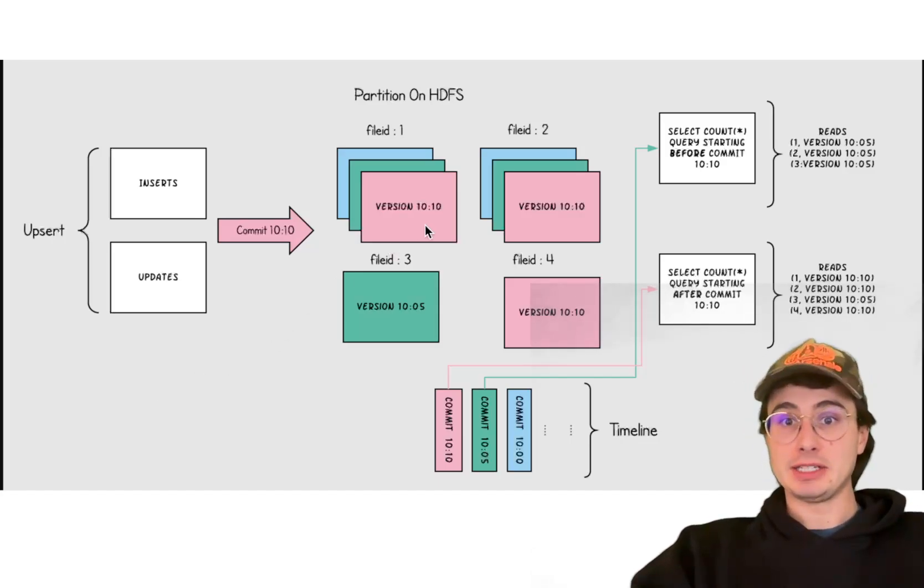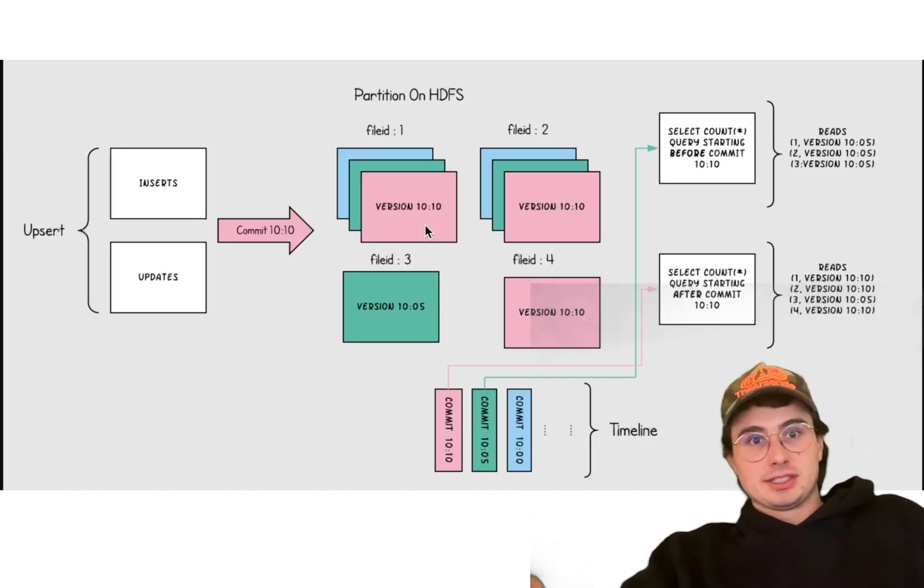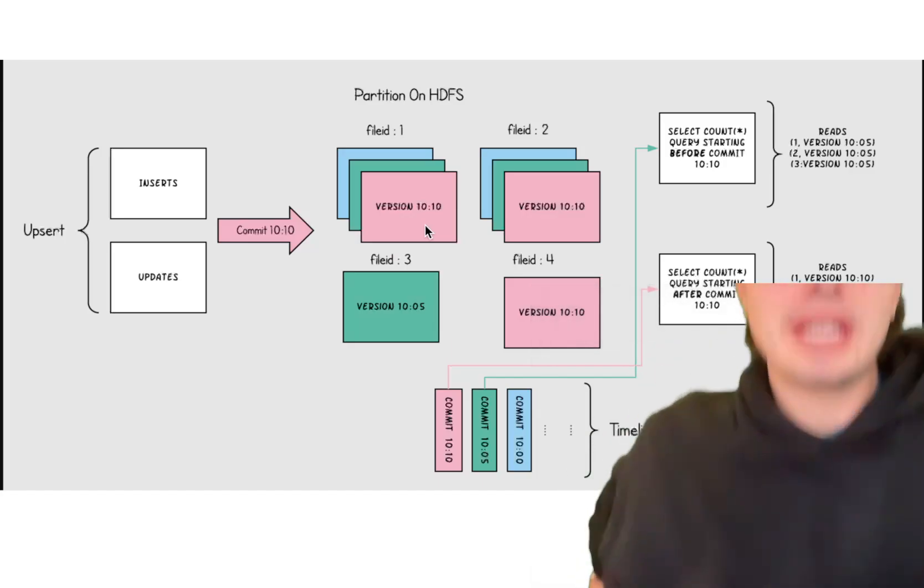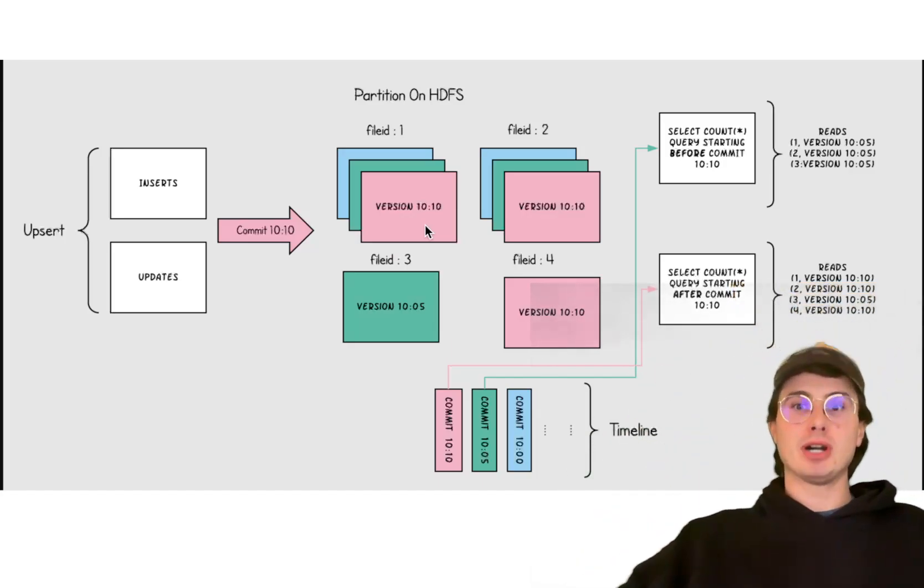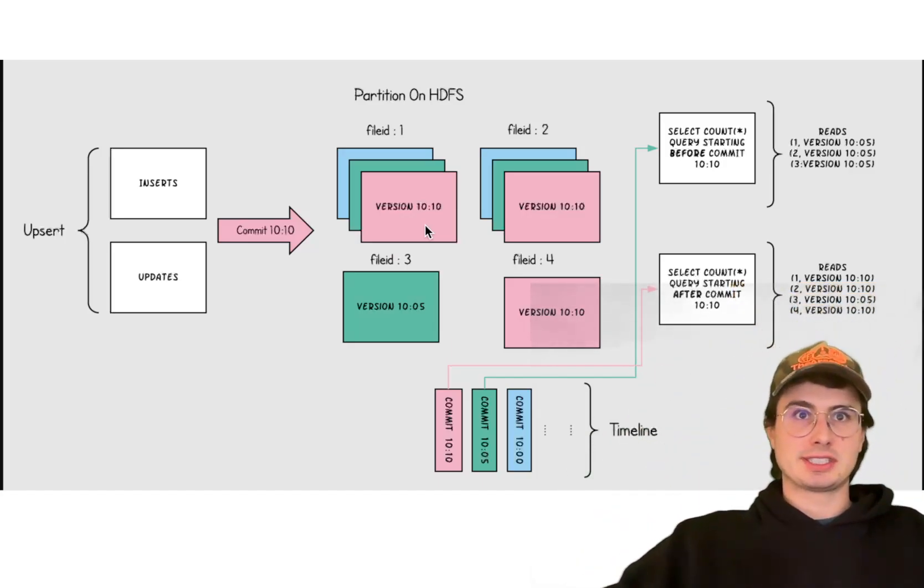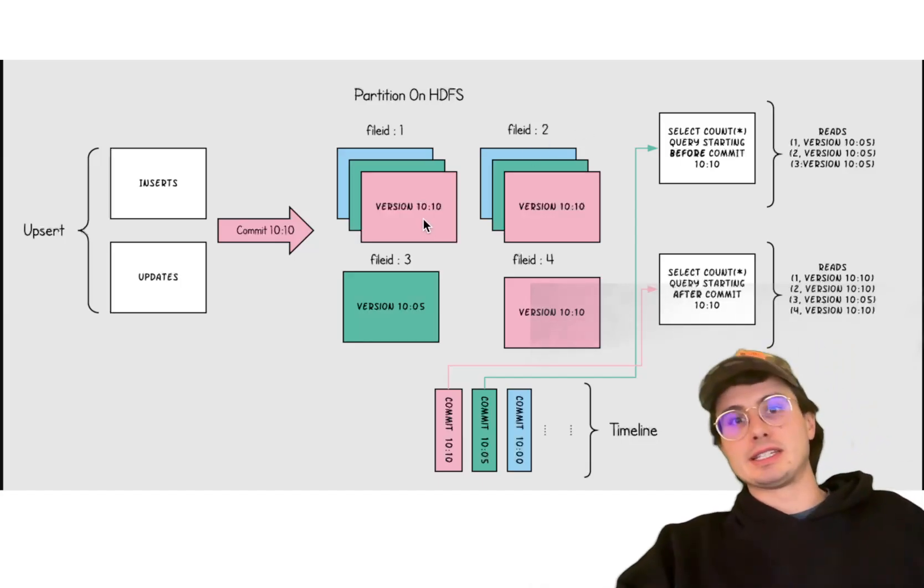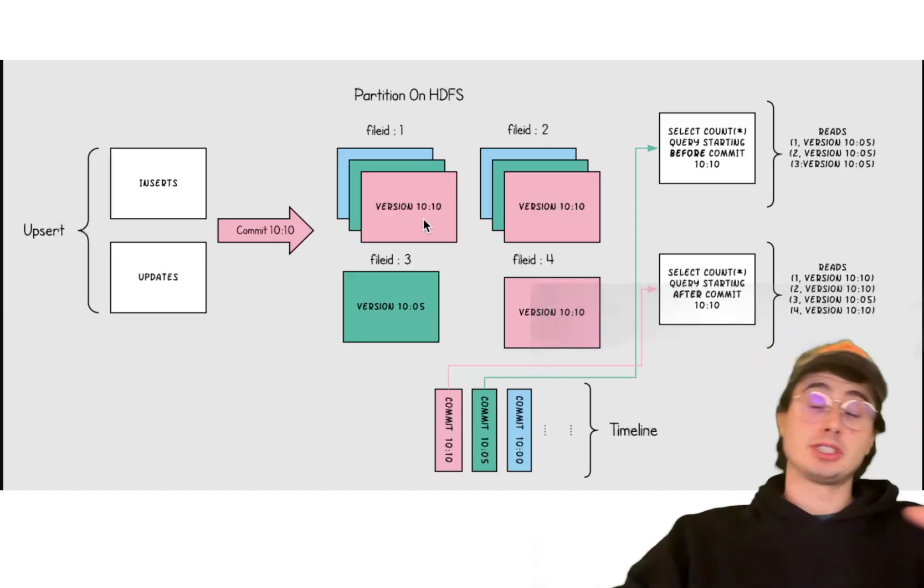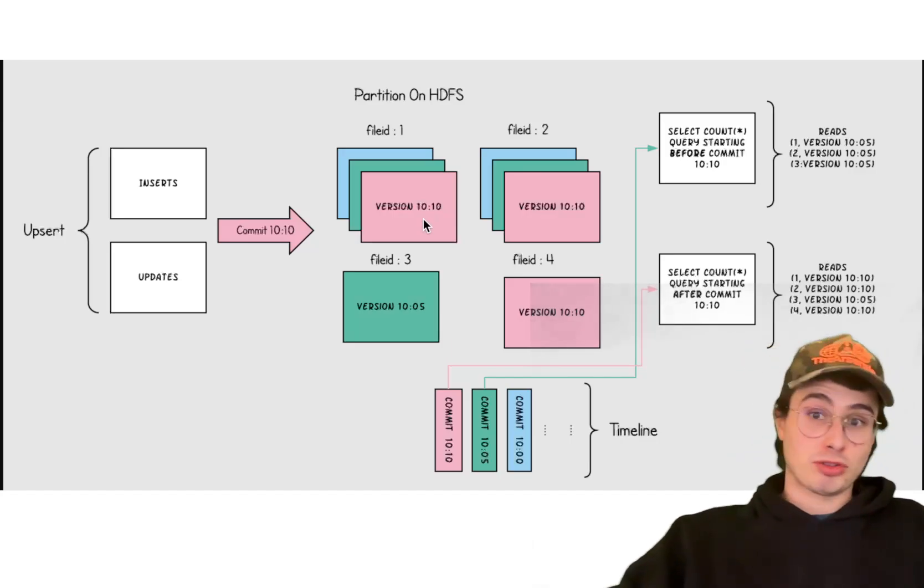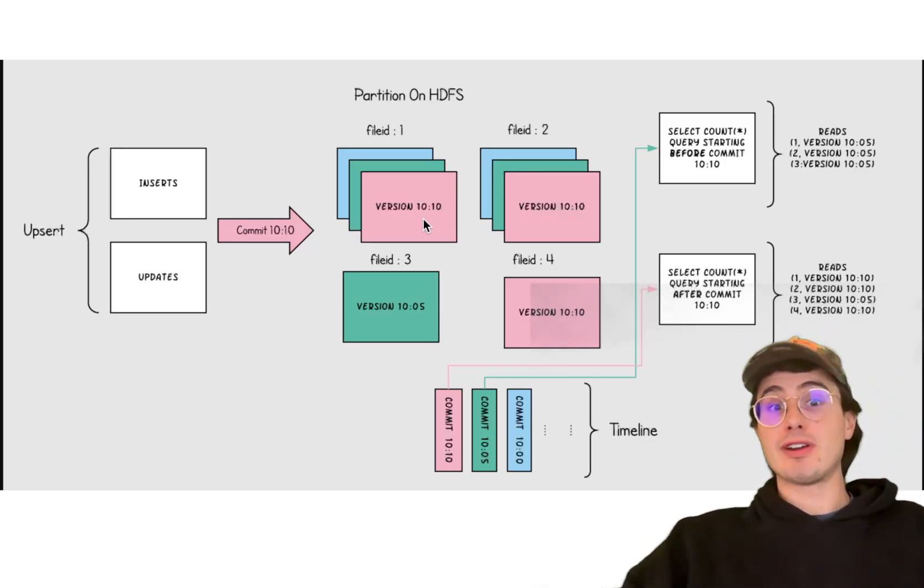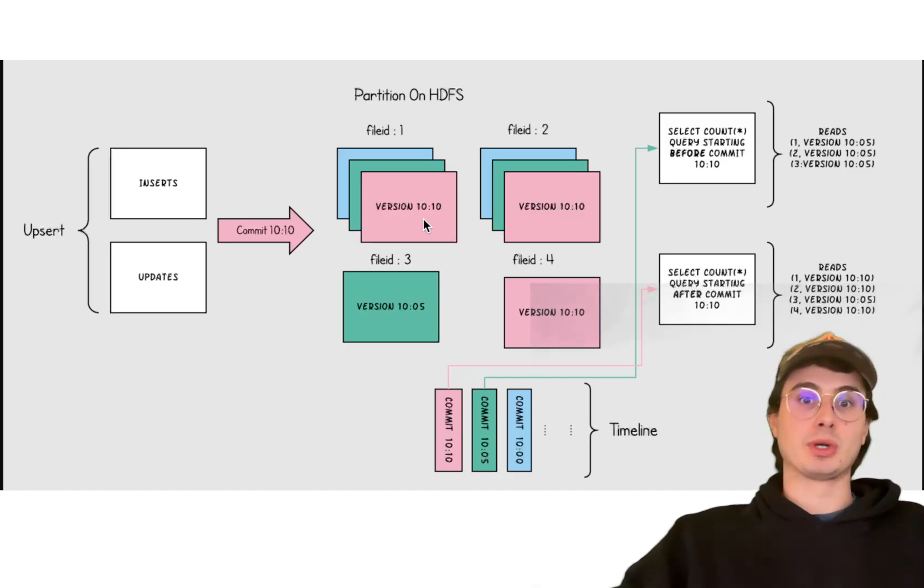And Hudi supports two primary storage formats. You have Copy on Write, where data updates involve rewriting files, and Merge on Read, where new data is appended in delta files that are merged during read operations. And you can see all different versions based on what kind of update you did.